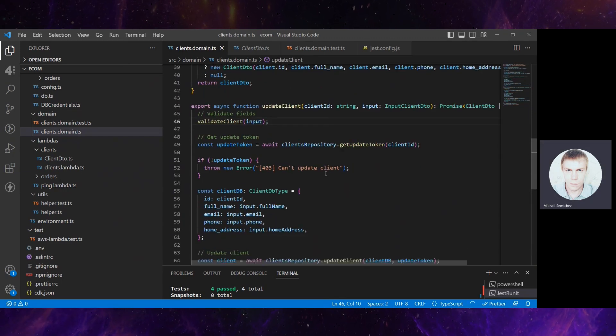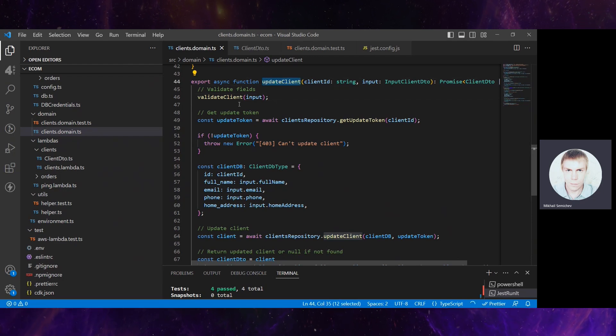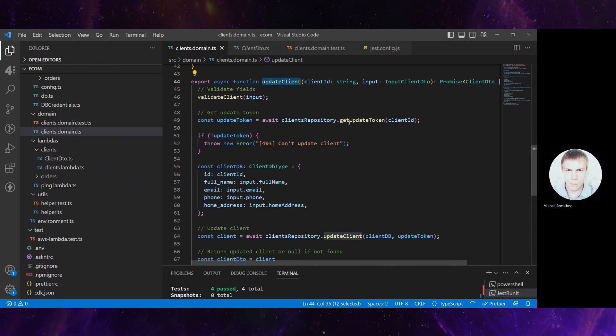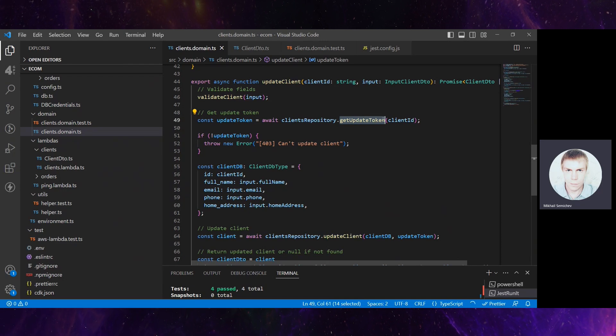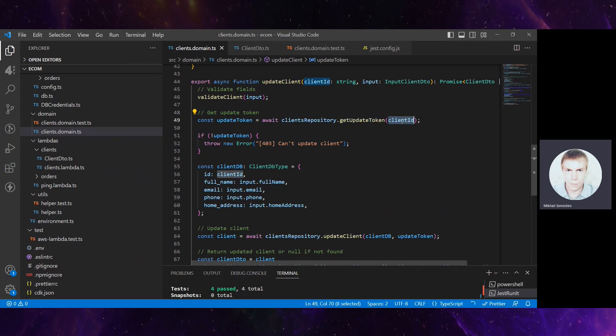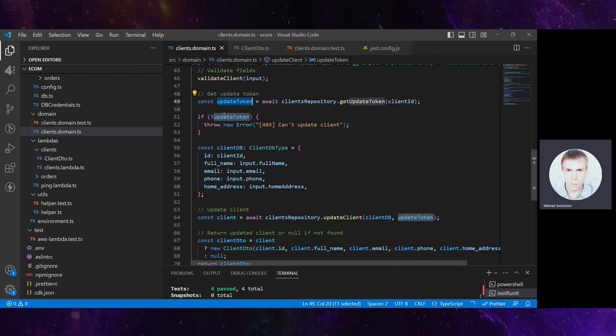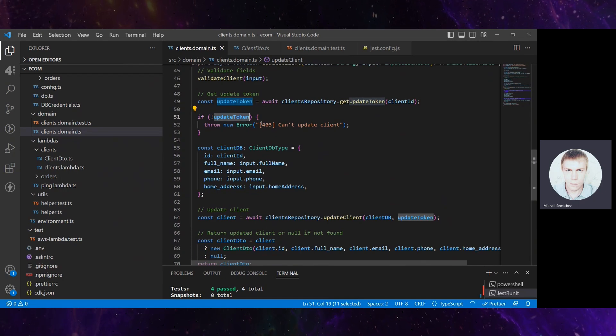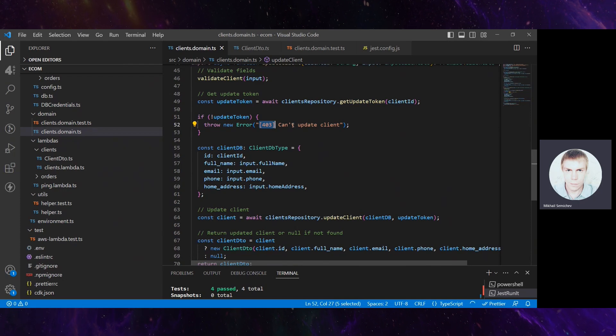Next, this update client function emulates going into repository with this client ID, takes some update token, and if this update token is not present, we receive a 403 error from updateClient.